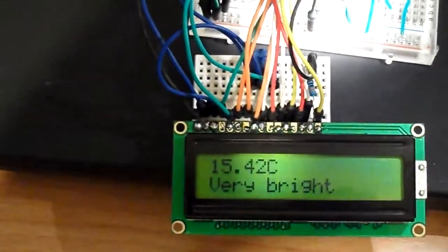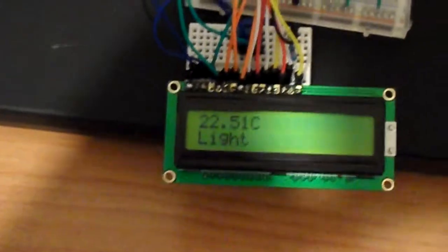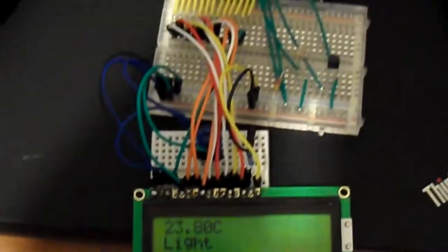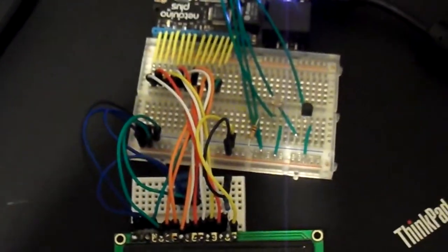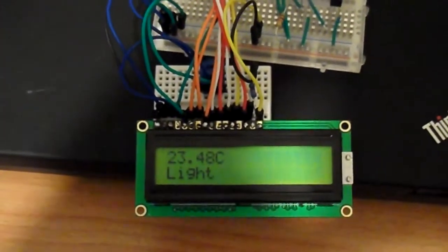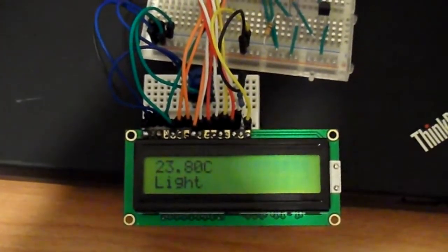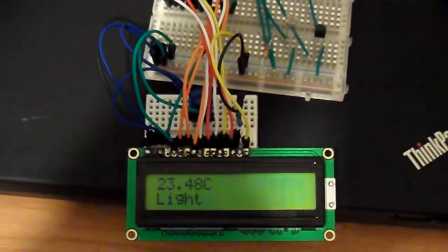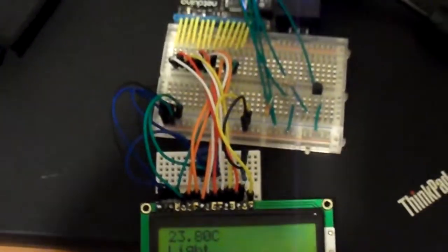Now the next step would be to use this little adapter here to get these results to the internet. I'll either use a Twitter account or one of those websites that allow you to upload sensor data.